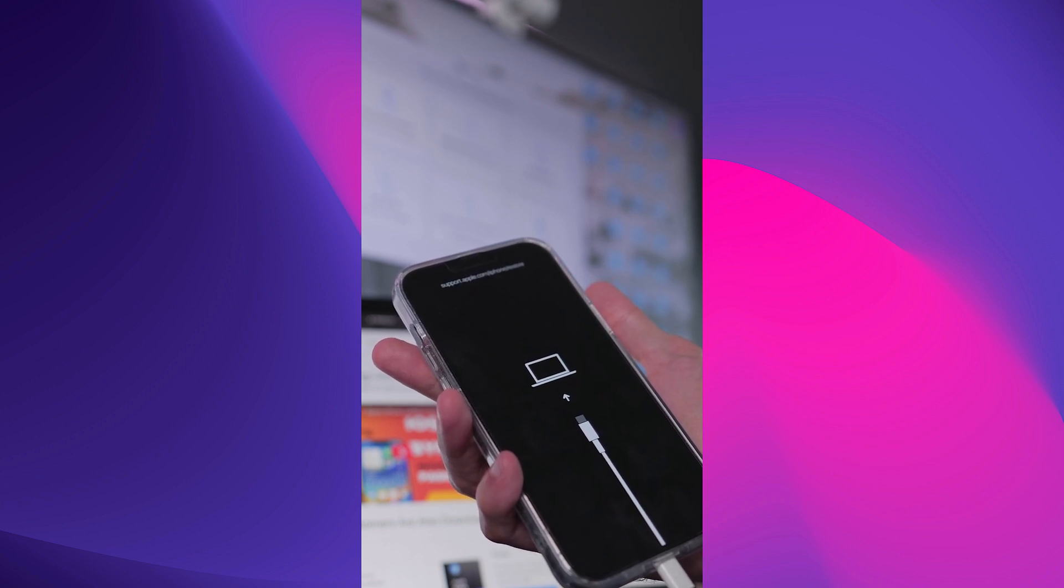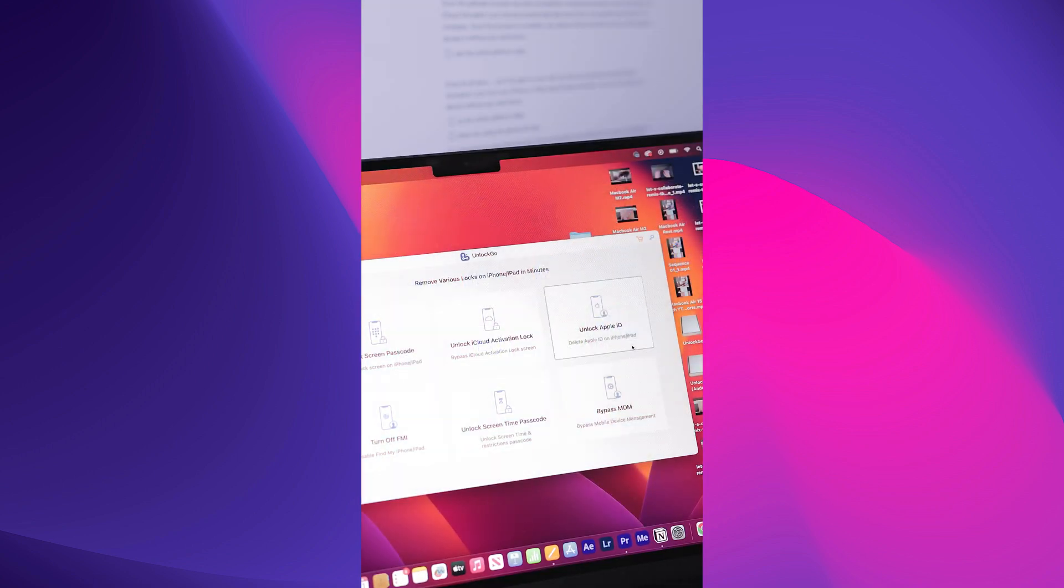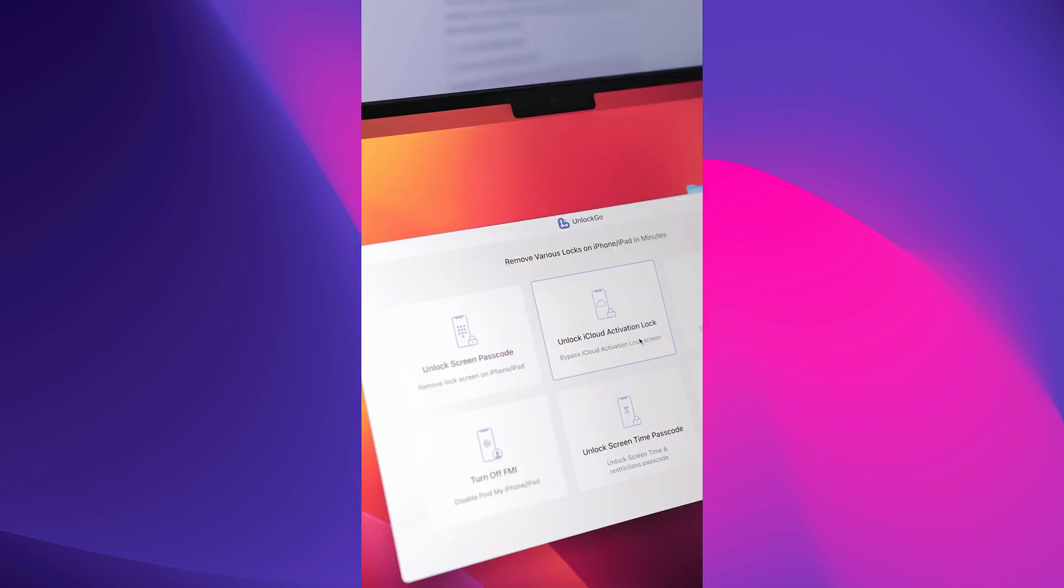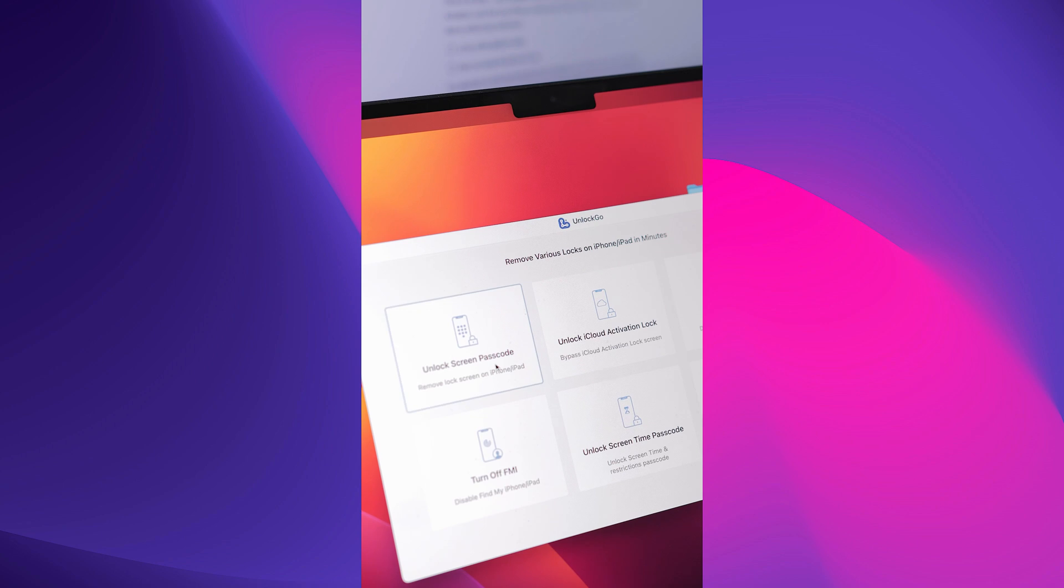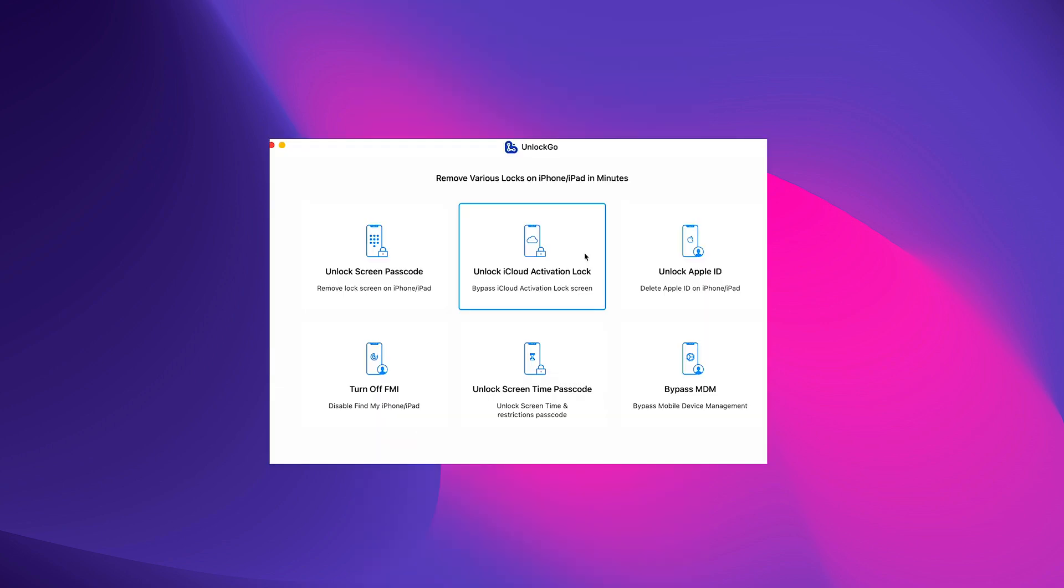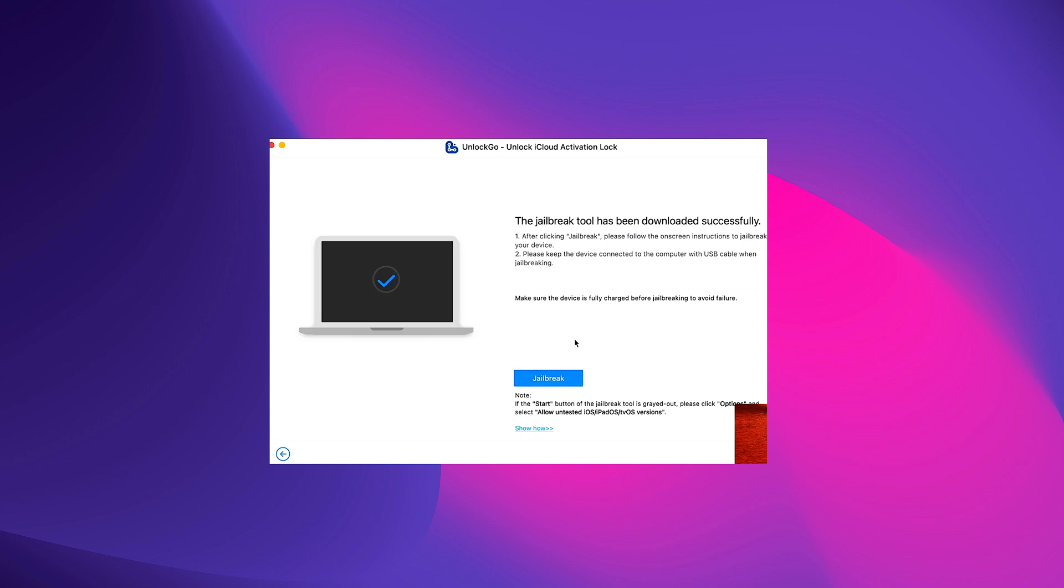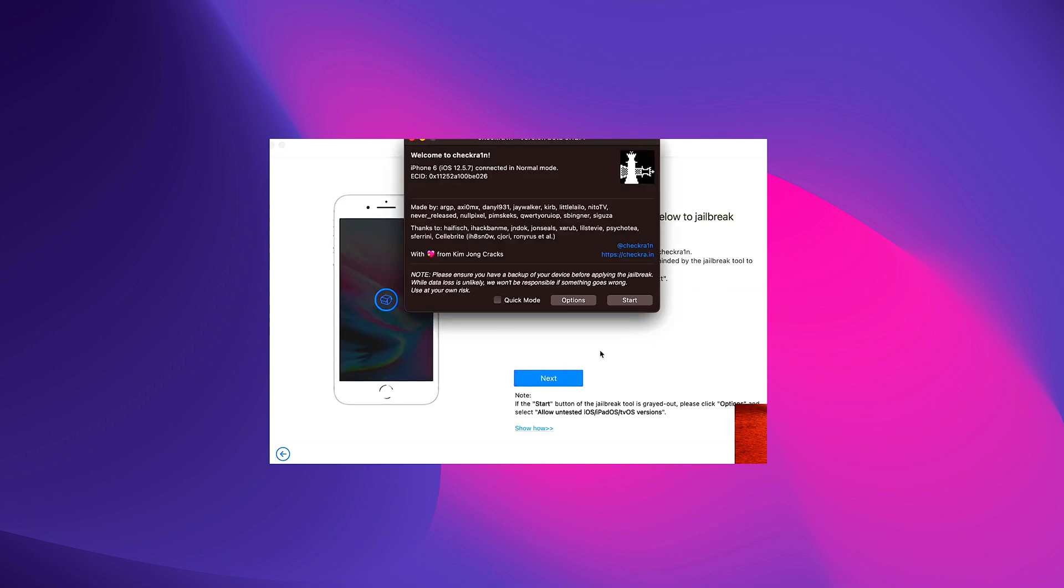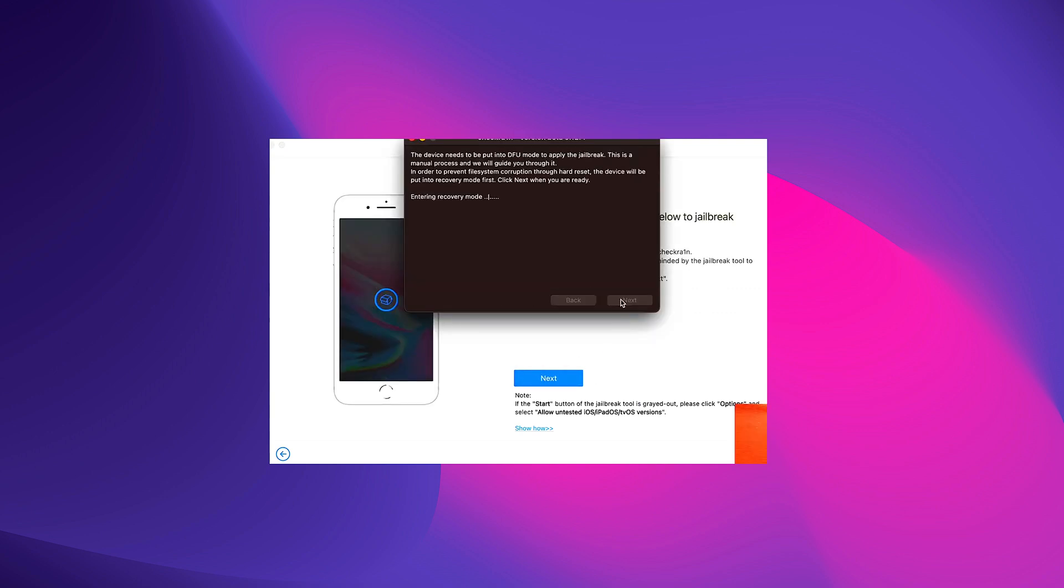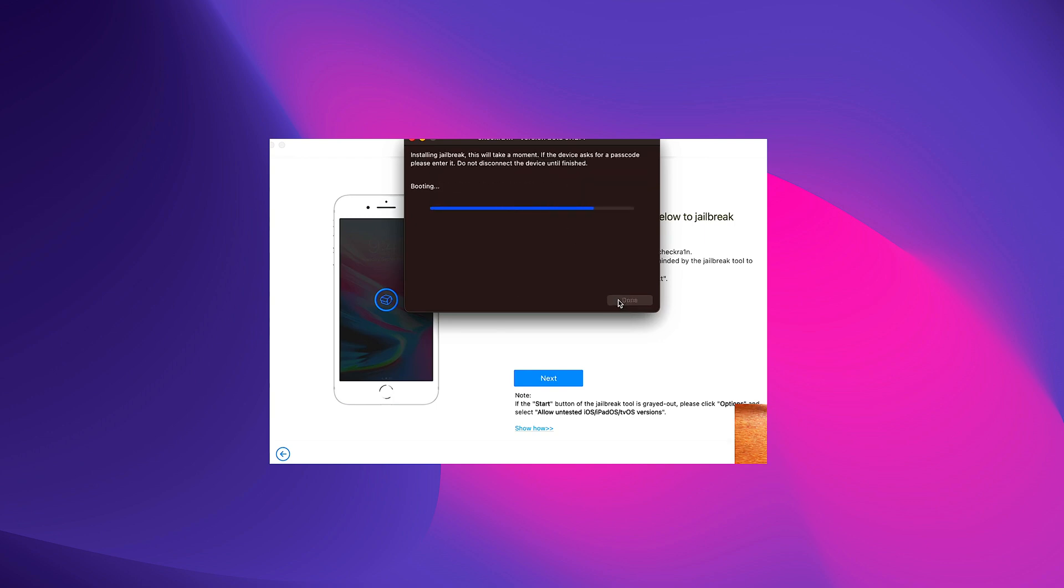Once your device is in recovery mode, launch iToolab UnlockGo on your computer and select Remove iCloud Activation Lock from the main menu. The software will automatically detect your device and begin the iCloud activation lock removal process. Note that it is required that you jailbreak your device before you unlock the iCloud activation lock. Also, it is important to point out that you should not restart or factory reset your device after the activation lock is removed, as this will lock your device again.